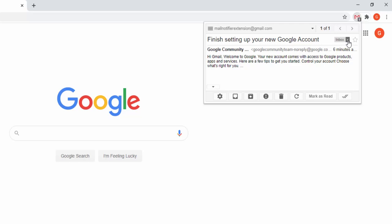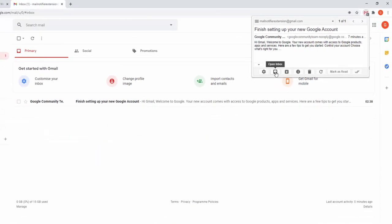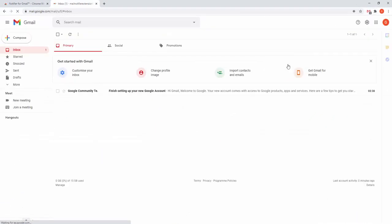We can see the label of where it is currently inside the inbox and the ability to star it as well. We can open our inbox, which just opens our inbox.